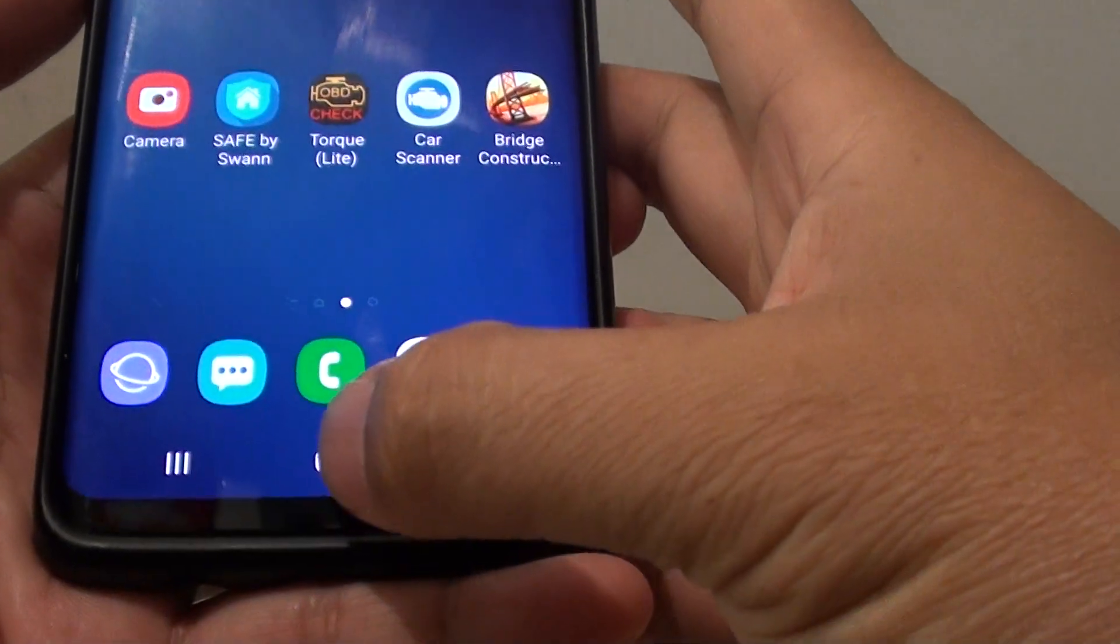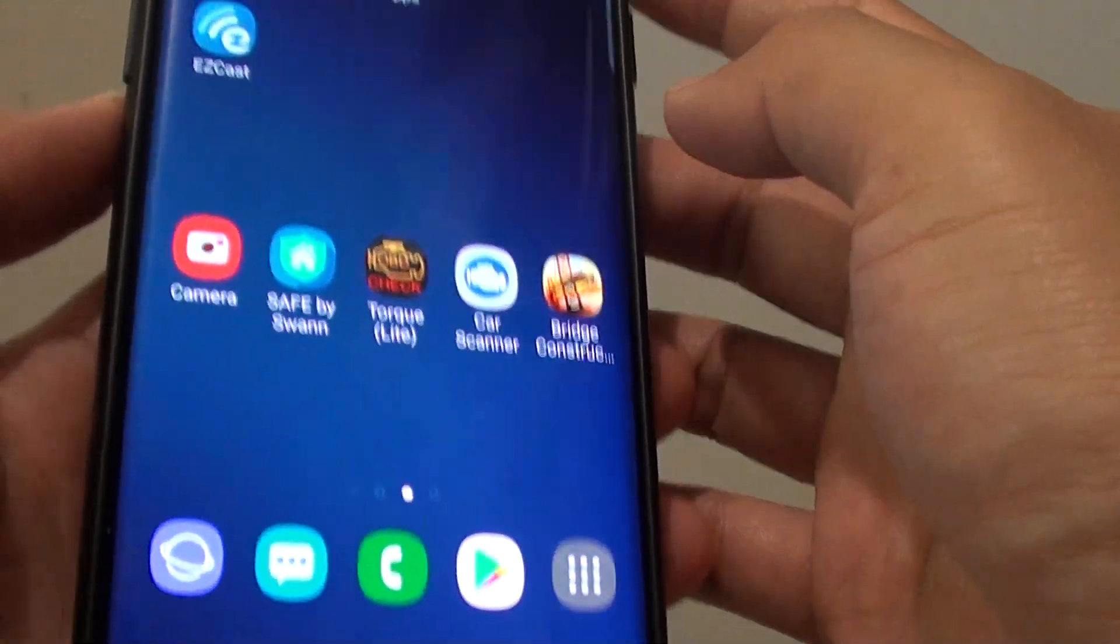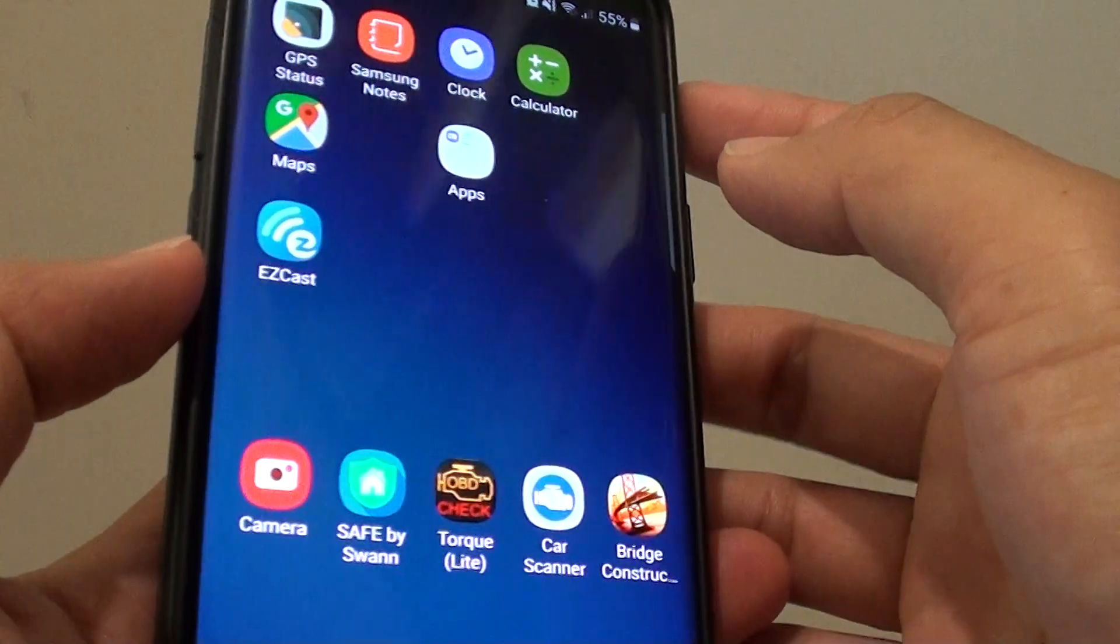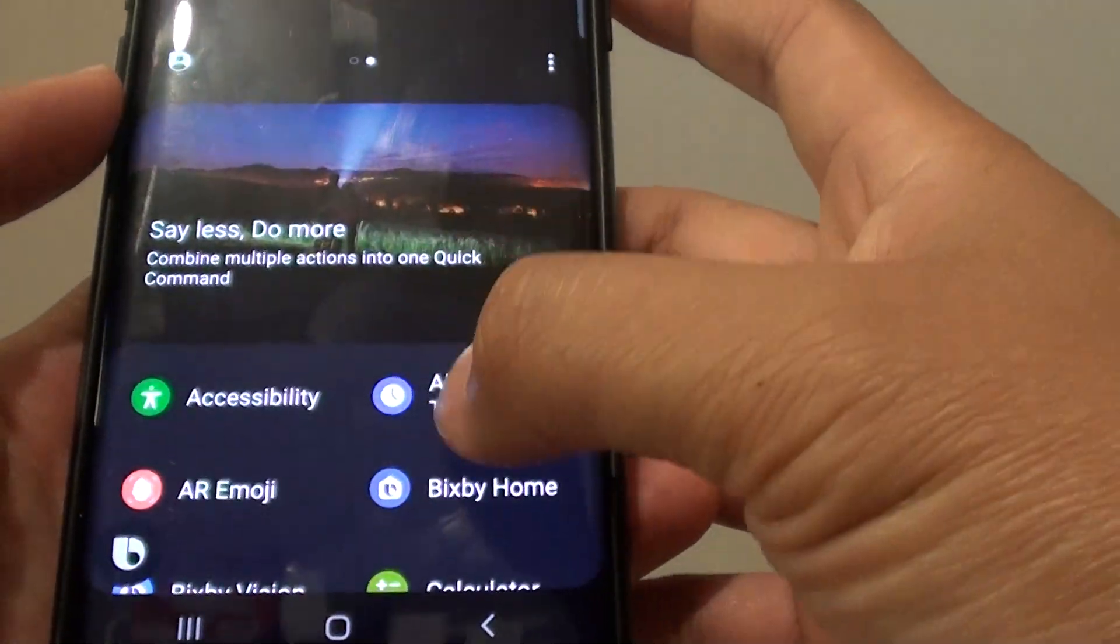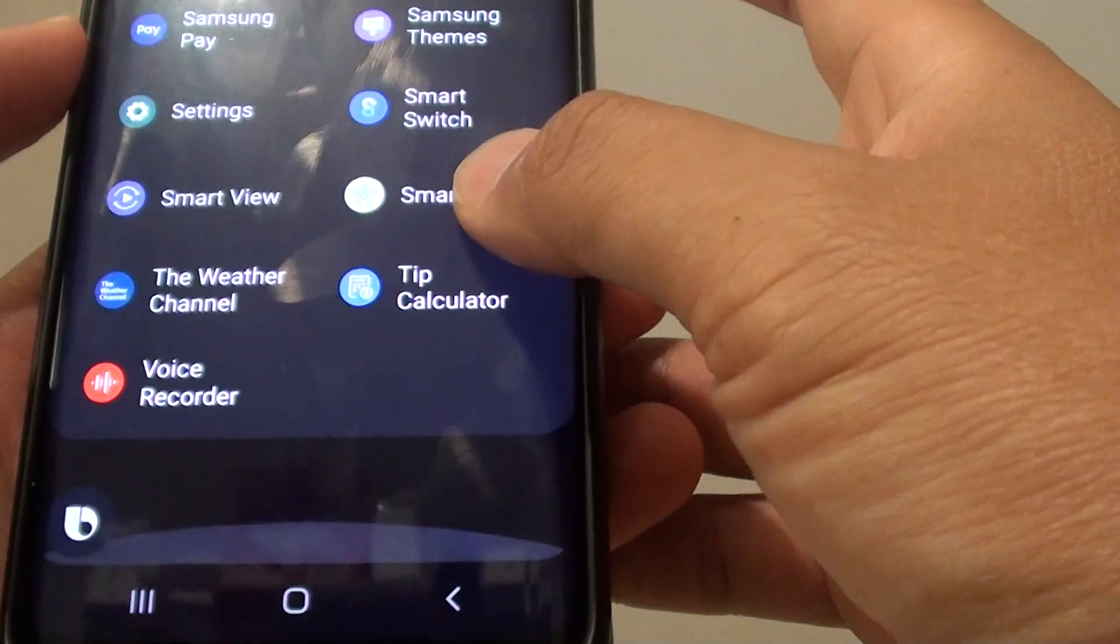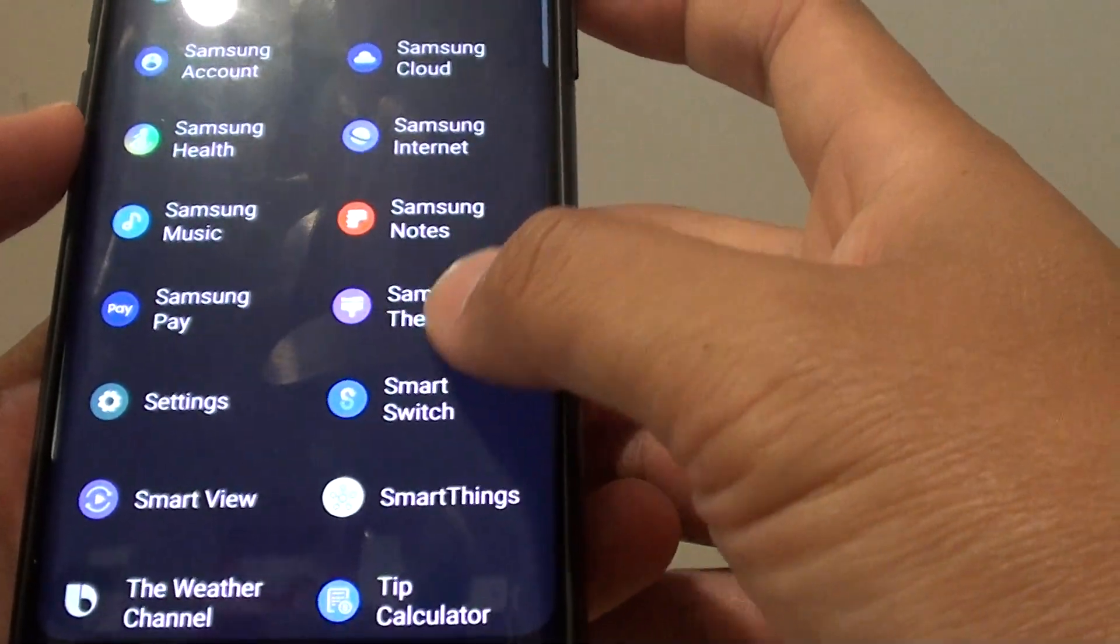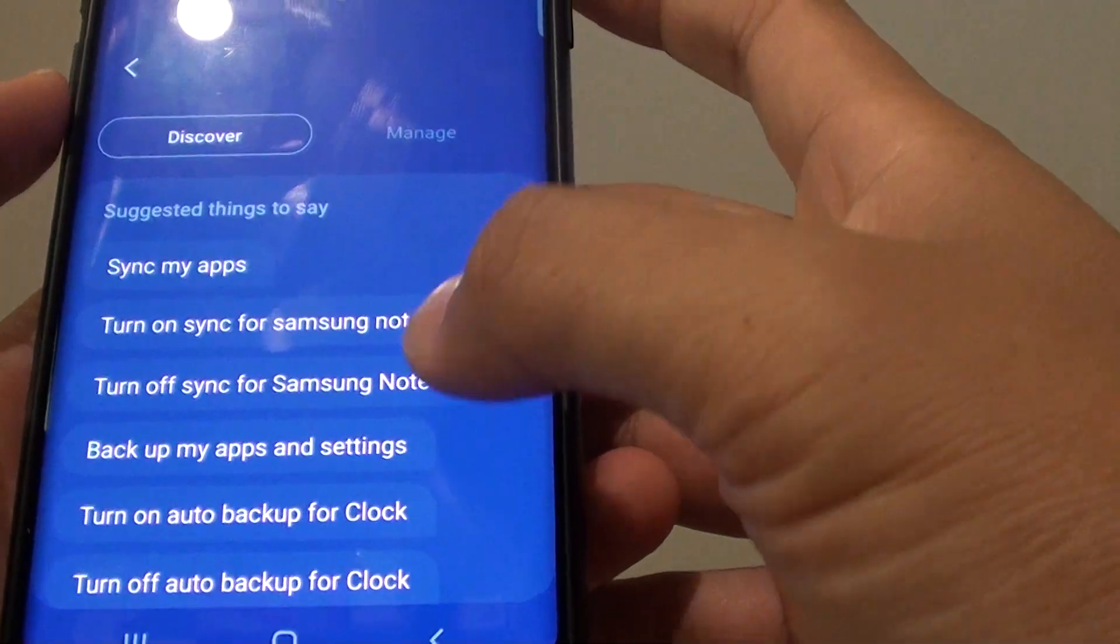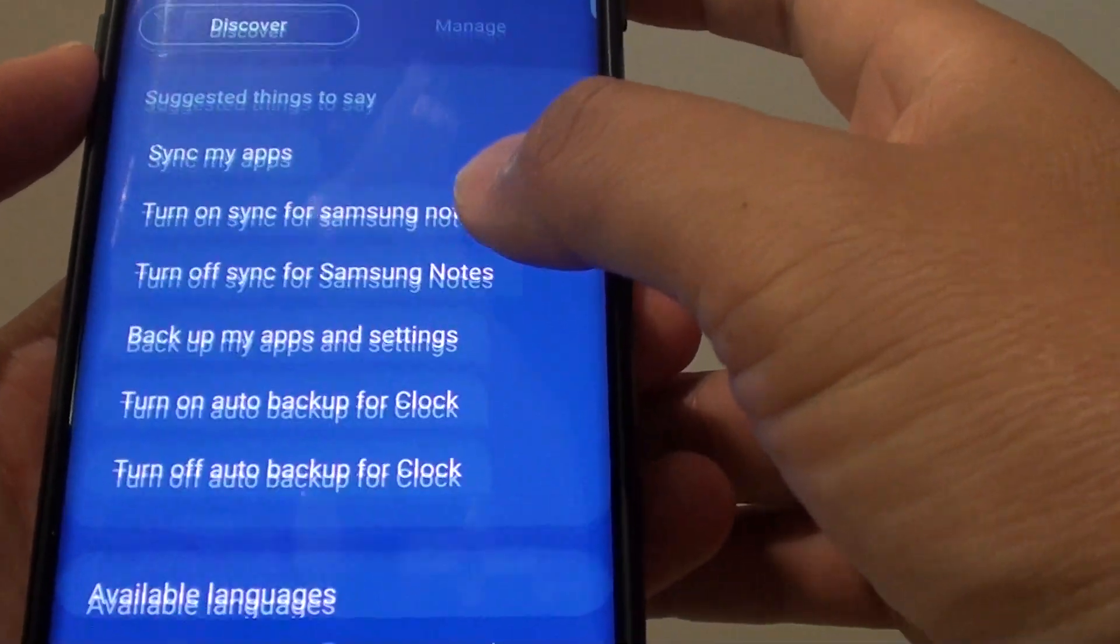First tap on the home key to go back to your home screen, then press on the Bixby key, next swipe across, go down to Samsung cloud and here are some of the commands you could use.